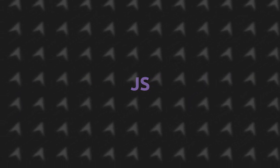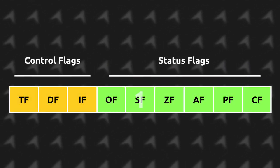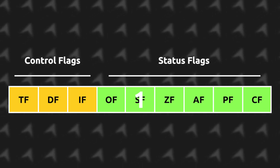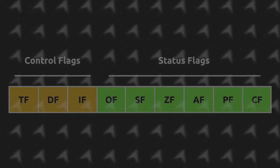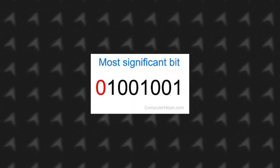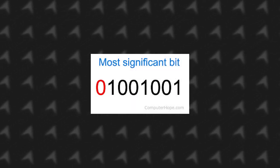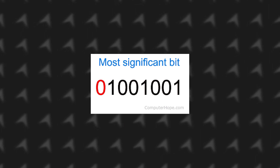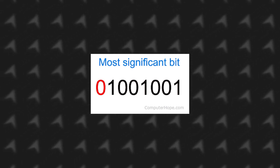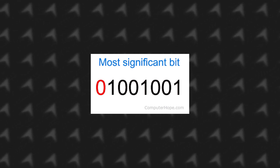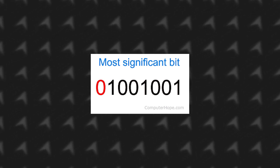JZ or jump if zero will jump if a zero flag is set to true after a test. And JS will jump if SF is set to true. The SF is set to true after a test if the most significant bit in the data is also set. If it's set to true, it means that the value is negative and otherwise it's positive.